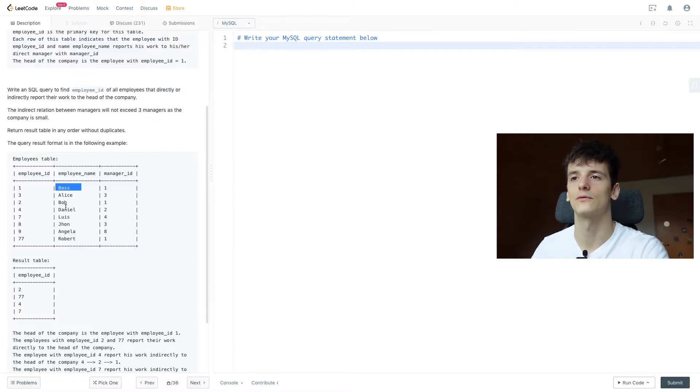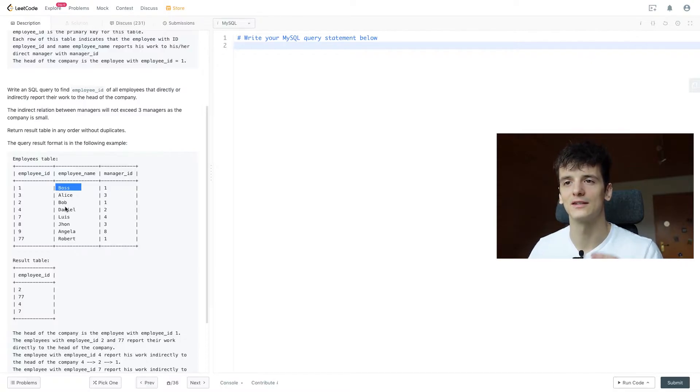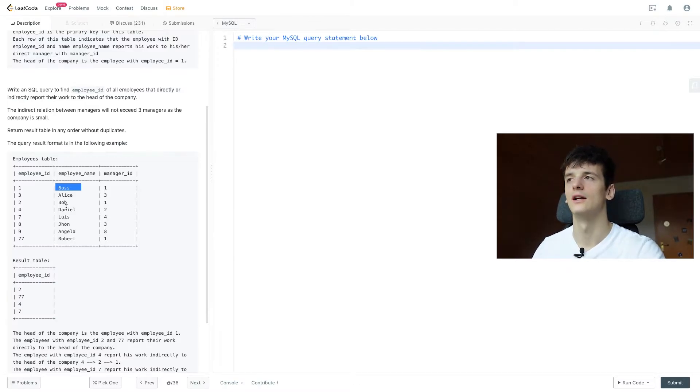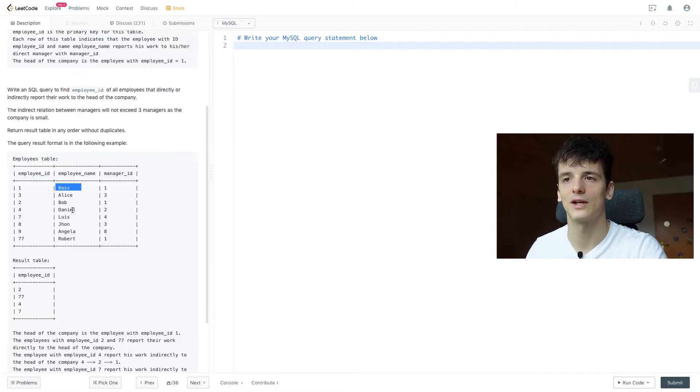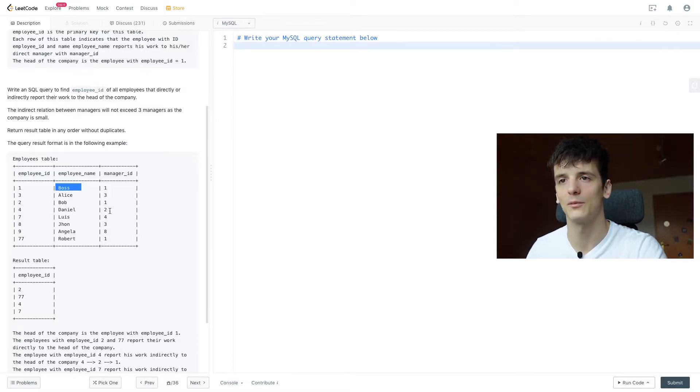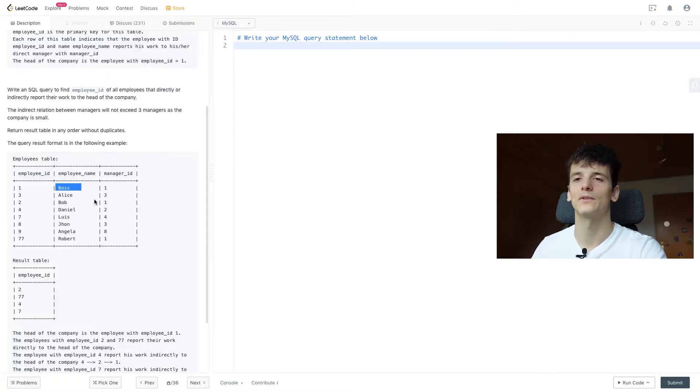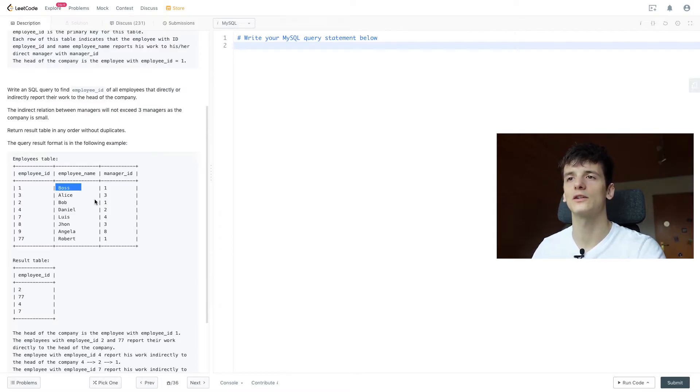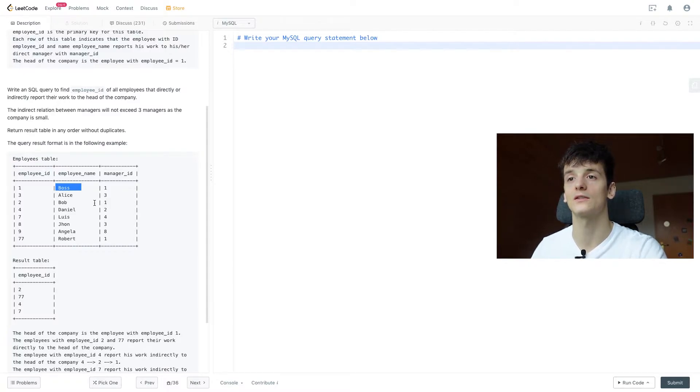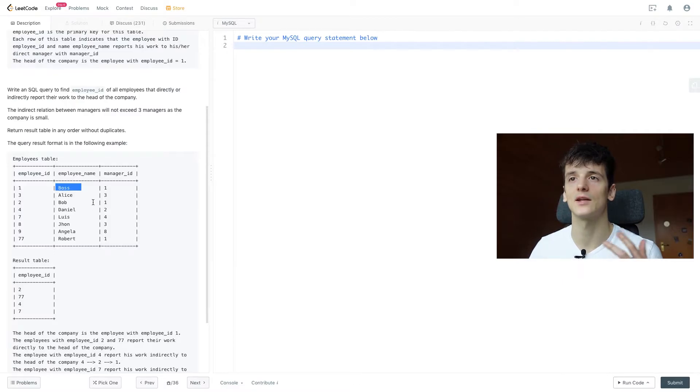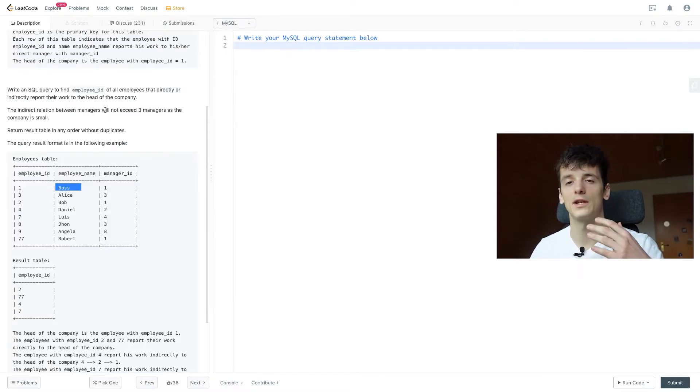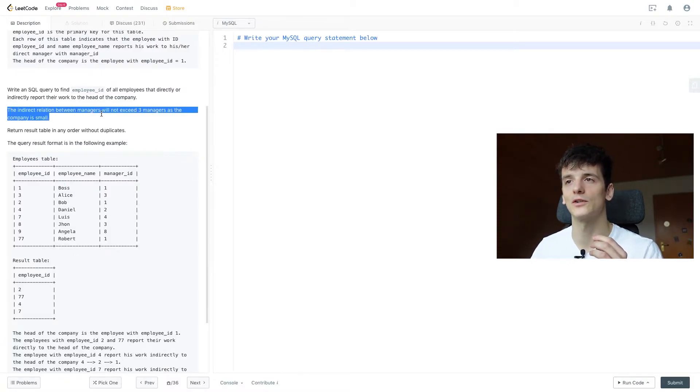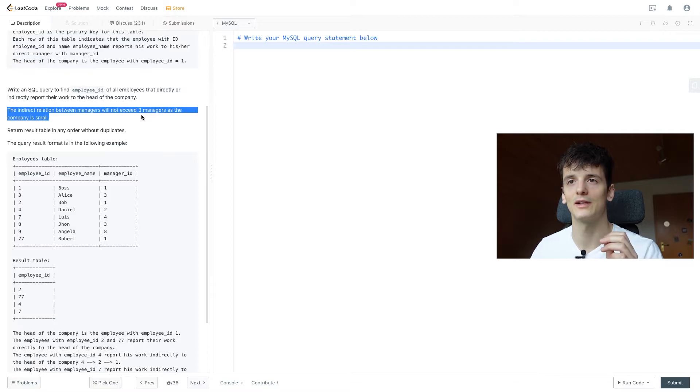For this one table we can only see the direct relation if someone reports to the CEO. But if we need to go over several levels of hierarchy, as we had to do for Daniel, we had to look at Bob and Bob then reports to the CEO. We're going to have to establish that level of hierarchy using self-join. We're going to self-join twice to get three tables and establish that relation of manager of a manager reporting to the CEO. The indirect relation will not exceed three managers.